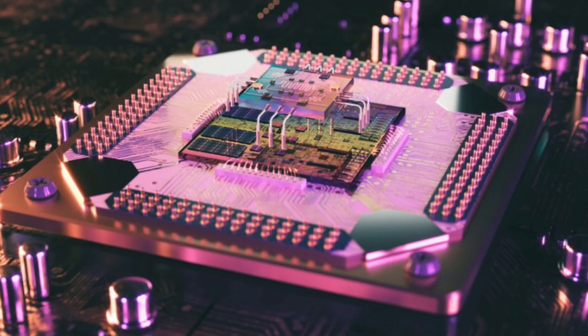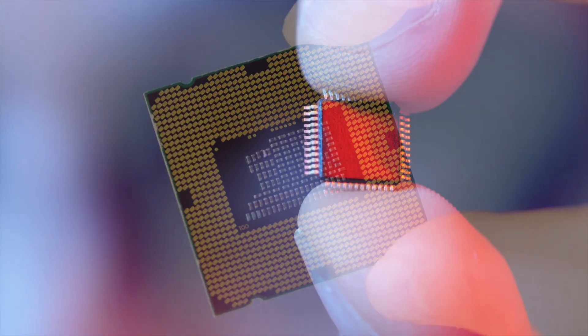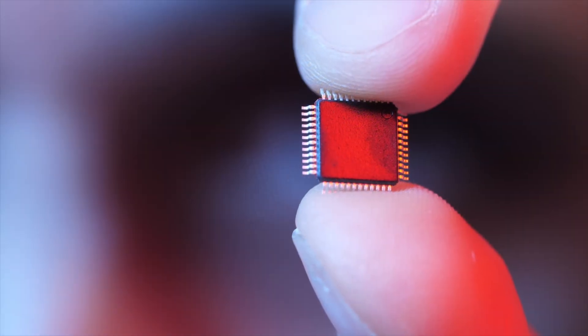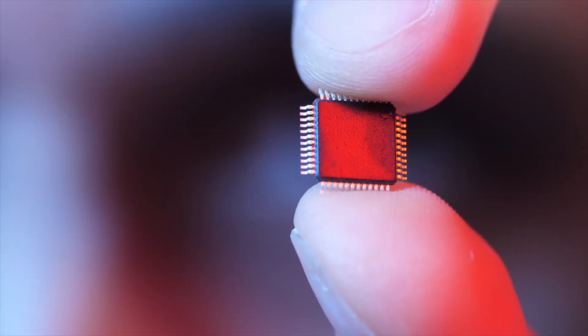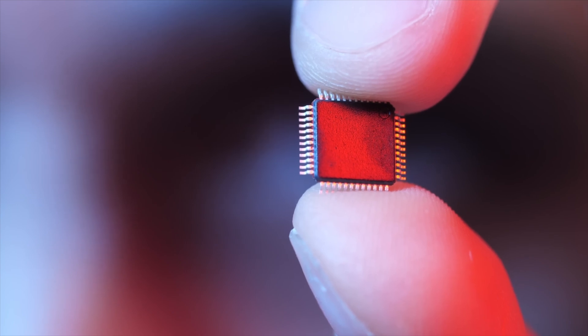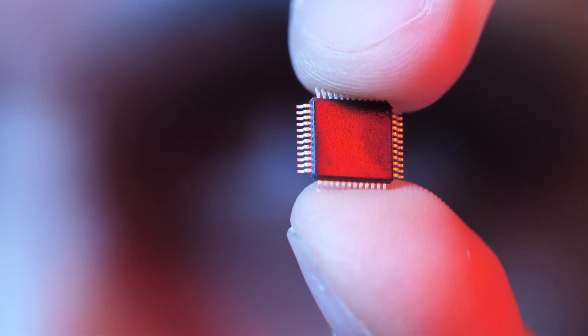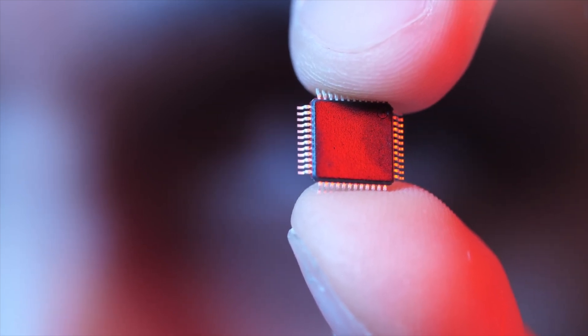In today's world of increasingly complex chip technology and intensifying geopolitical maneuvering, you can't just follow in others' footsteps. You must find your own breakthroughs in cutting-edge fields and carve out your own track. Optical computing is exactly such a promising track.